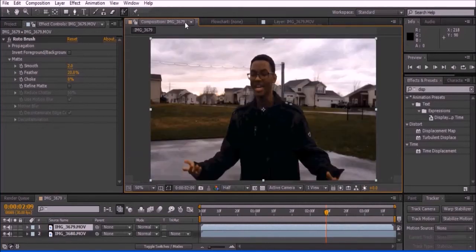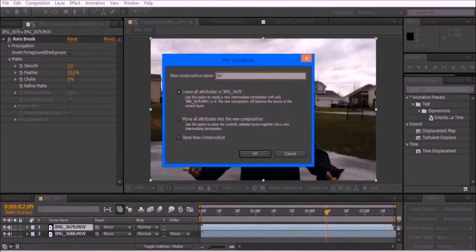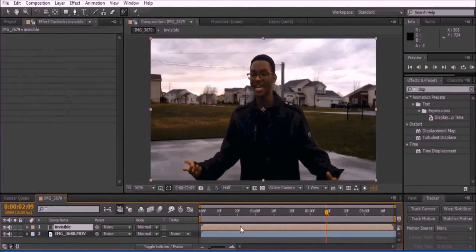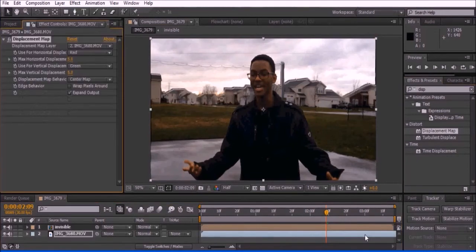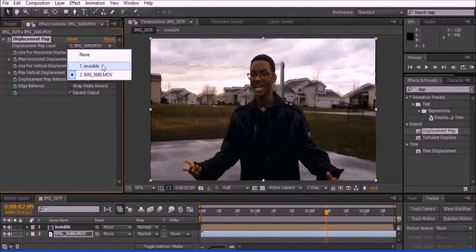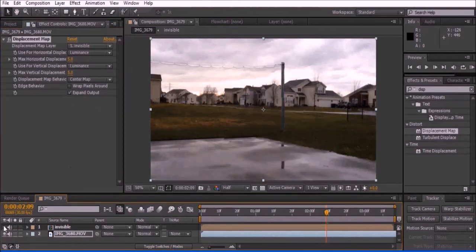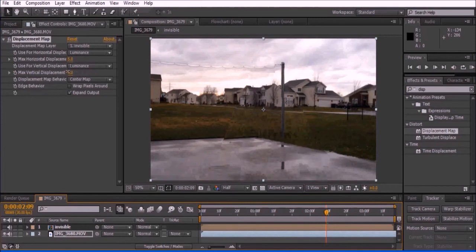When you are finally finished, go back to the first window that is labeled Composition. On the left side of the screen, look up displacement map and drag the effect onto the layer without your actor. Set the layer to invisible. Set horizontal displacement to luminance and vertical displacement to luminance as well. Now disable the visibility to the invisible composition. Play around with the max of the horizontal and vertical displacement until you are satisfied with the effect.